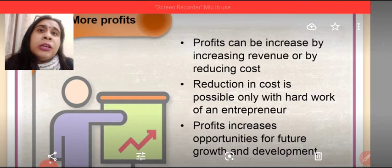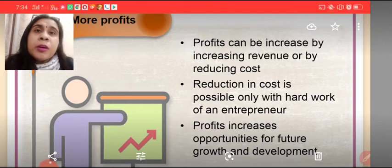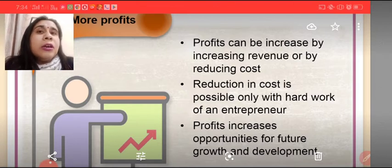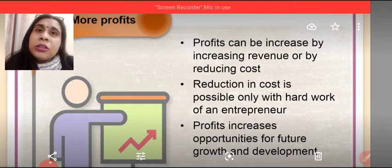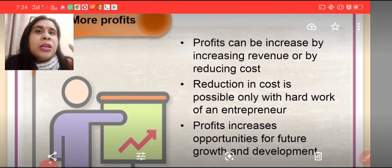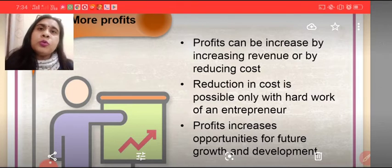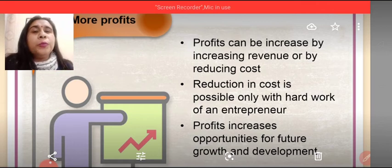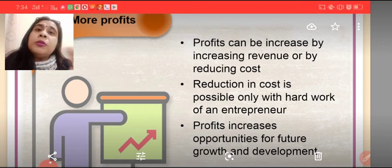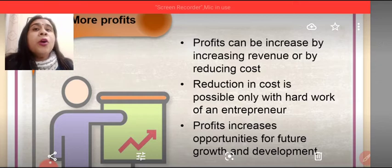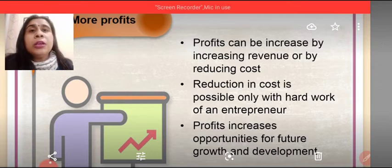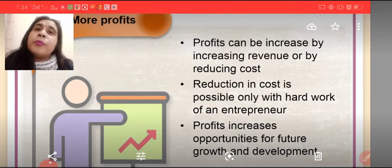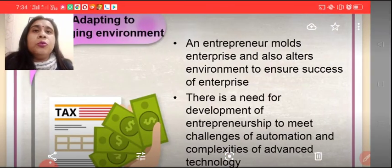They started copying the process, launching their own products using their own brand names. But the first person who introduced a new idea in the market — that person is an entrepreneur. So the entrepreneur is also helping develop businesses, and more profits are also being earned through entrepreneurship.